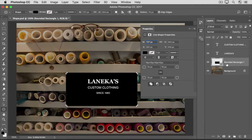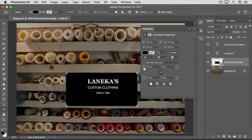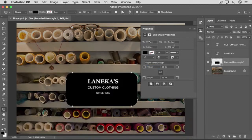For example, we could reshape the roundness of the corners of this rounded rectangle shape. That's done in the Properties panel that popped out when we made the shape. Come down to the corner icons section of the Properties panel and hover over any of them, then drag to the right to make the corners rounder. Because there's a highlighted link icon in between these four icons, all four corners change together. Let's close the Properties panel by clicking the double-pointed arrow at the top right of the panel.